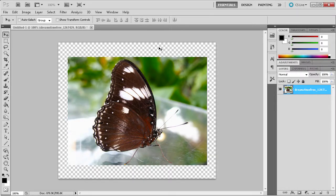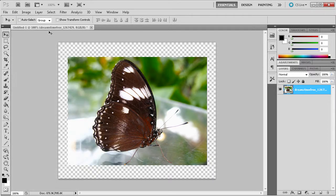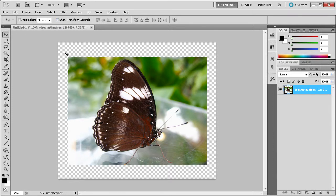There are a number of different ways to resize an image in Photoshop. The main way is to transform your image layer by going to Edit, Transform, or you can enable Show Transform Controls from the Selection Tool. And lastly, you can use the keyboard command, Command or Control T.